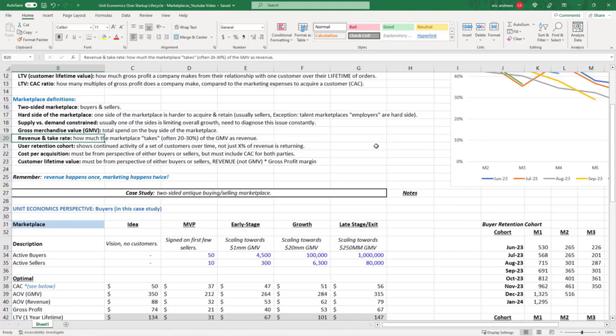If you go to Airbnb and book a place, Airbnb might take about 20 percent of the total booking for themselves to run the software platform, and then the seller of the Airbnb takes like 80 percent. So our revenue is not the GMV, it's the percent that we actually take back to the company.